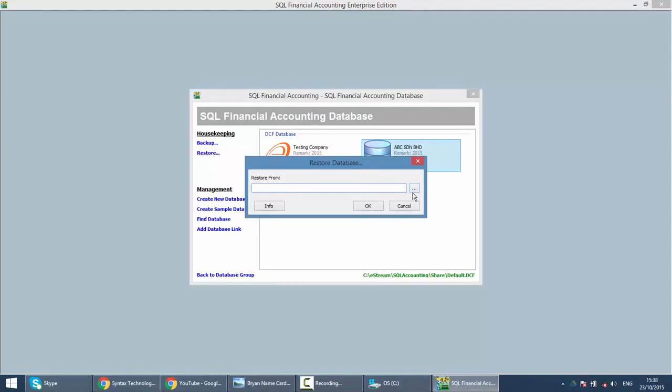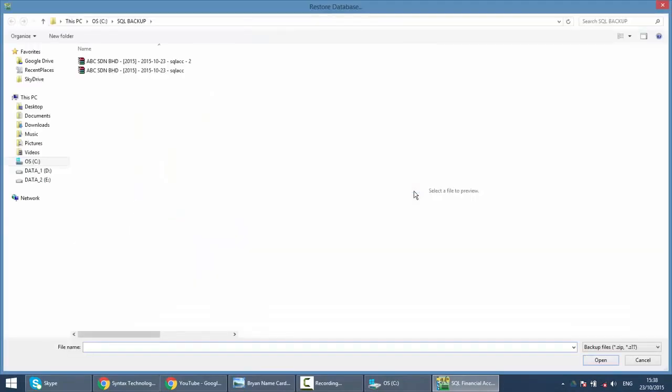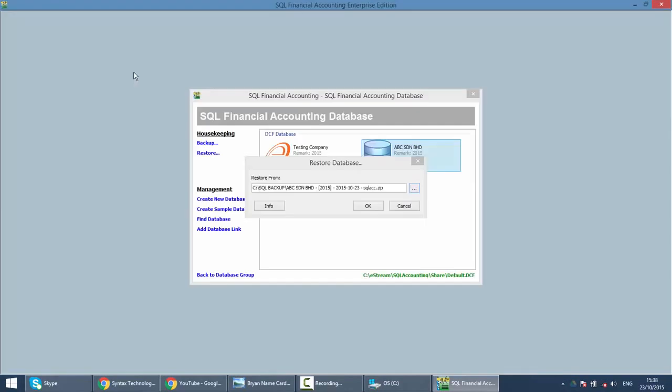Click on the three dot button to search for your backup file. So basically your backup file is over here, so let's restore.